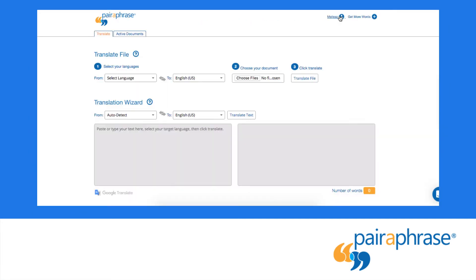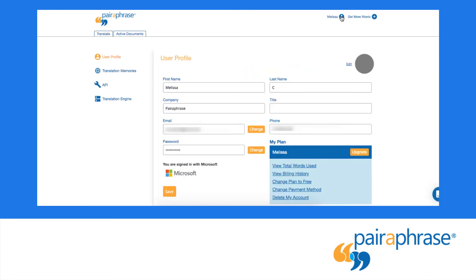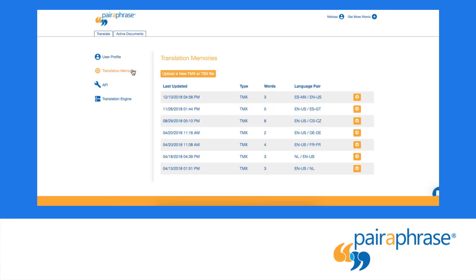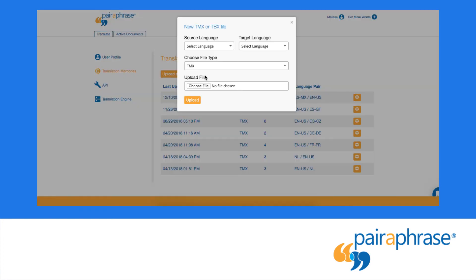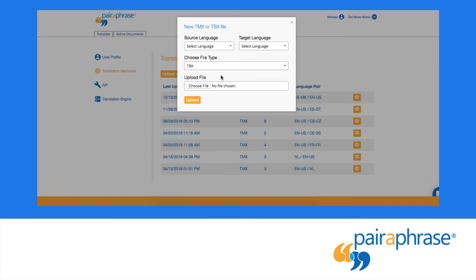Then navigate to your account settings by clicking your name in the upper right-hand corner of the user interface. Select Translation Memories. Click Upload a TMX or TBX file. Choose the source language and the target language. Choose the TBX option. Upload the file.